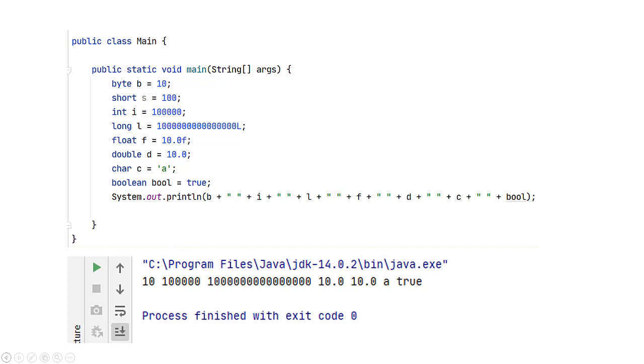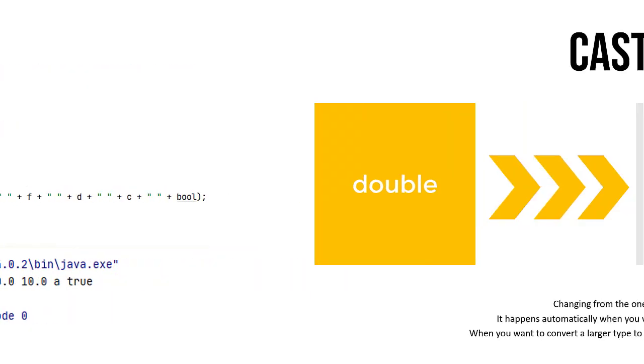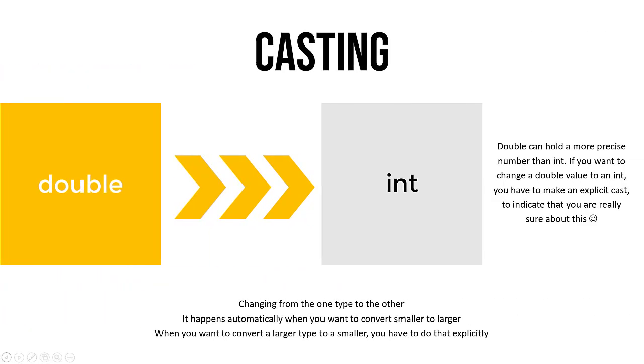There's one last thing I would like to tell you about these primitive values. It can happen that you actually want to change from one type to the other. Well, in some cases, this is done automatically. So if you want to have a smaller type and you want to store that in a larger type, you can just do that. That's not a problem.